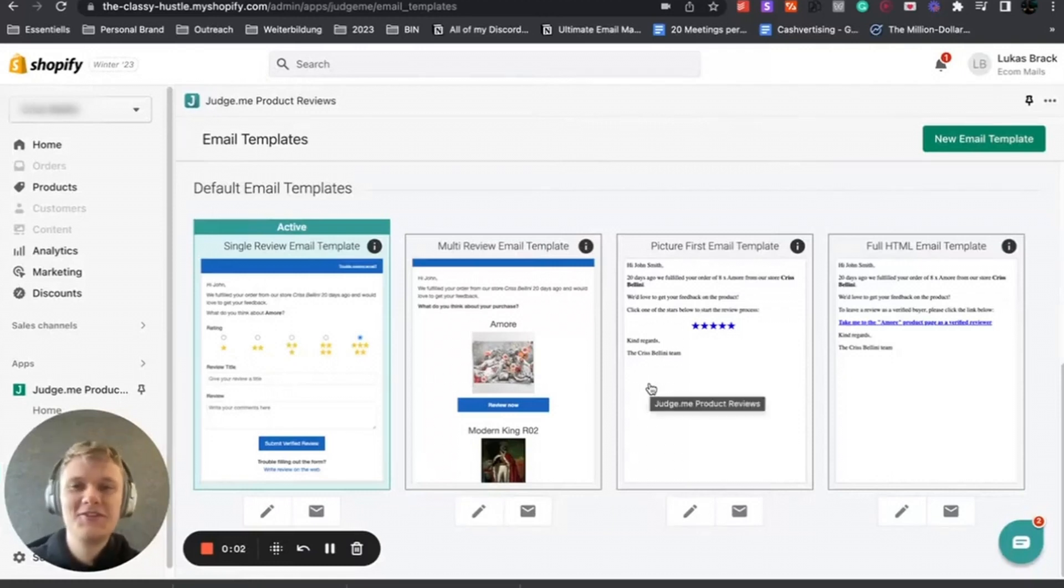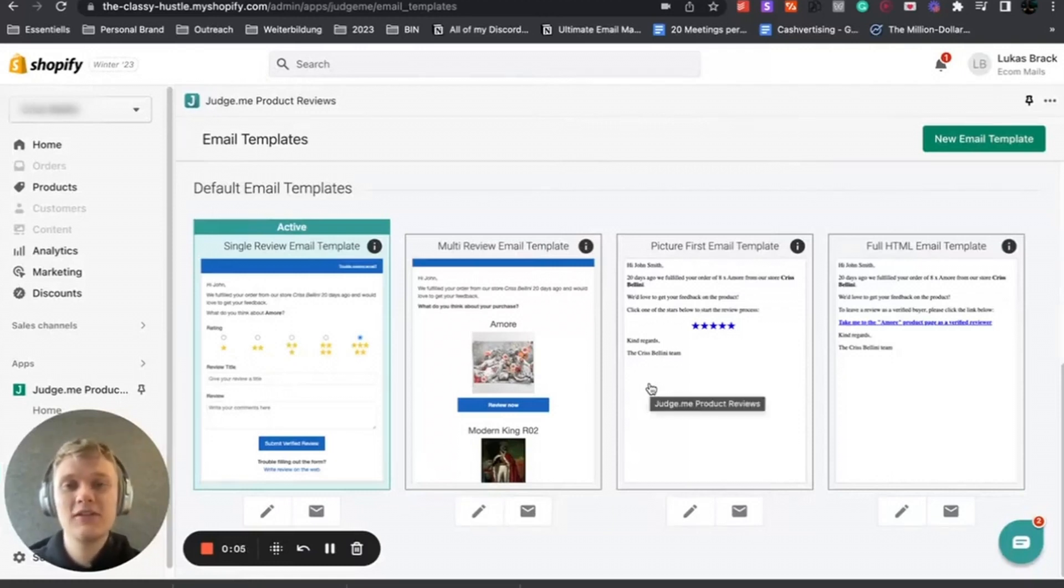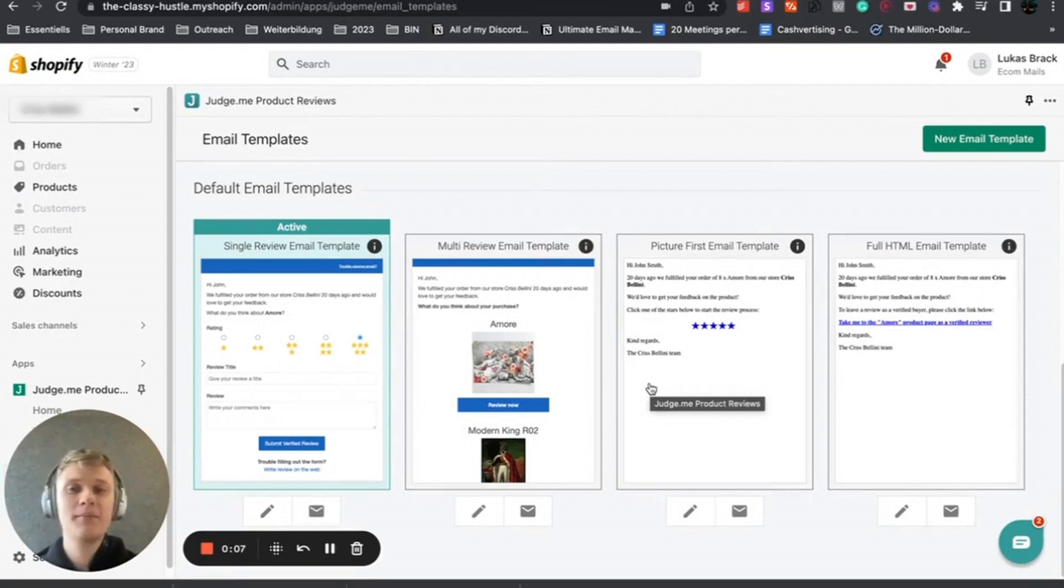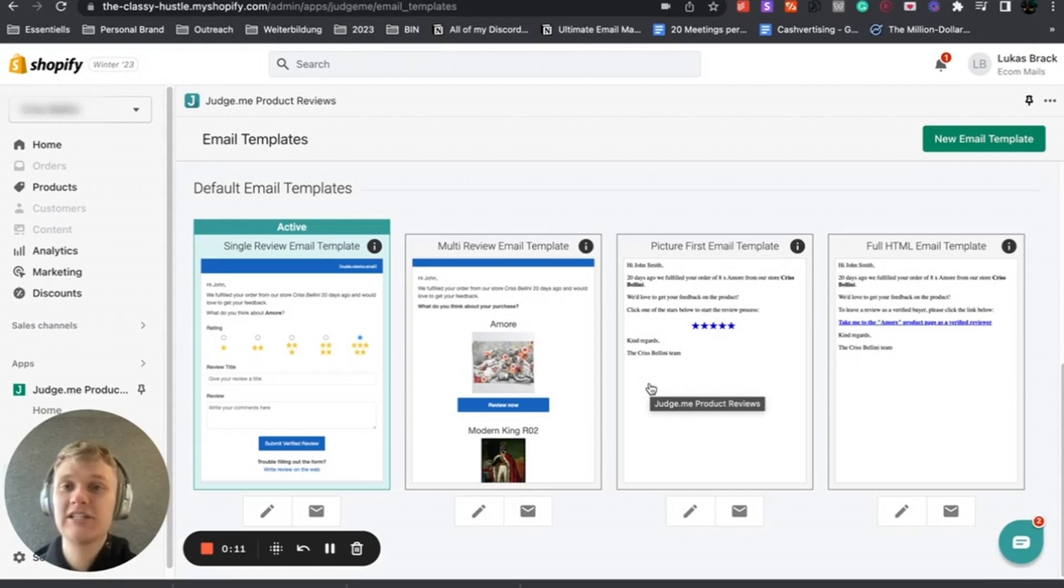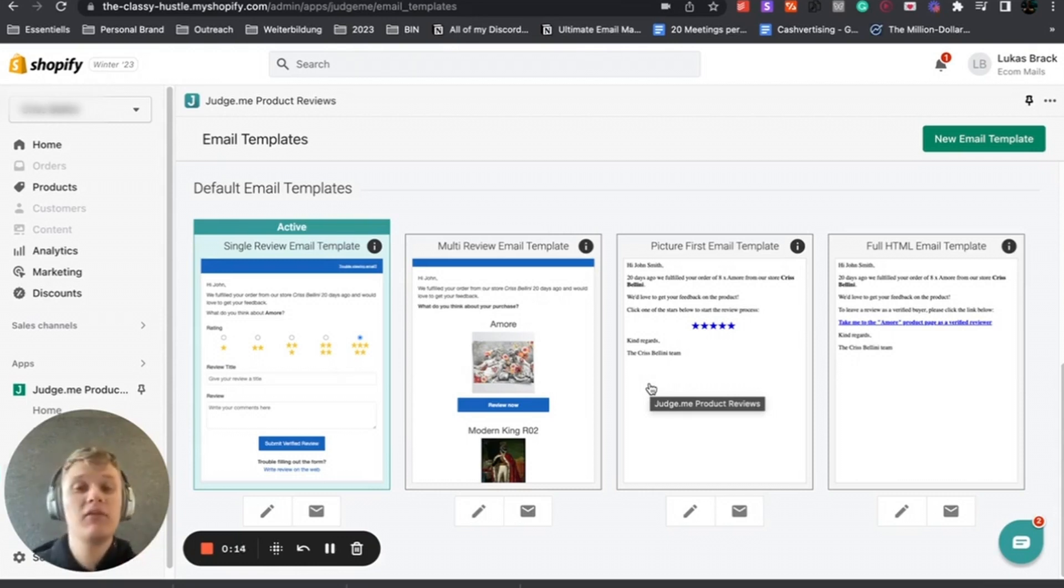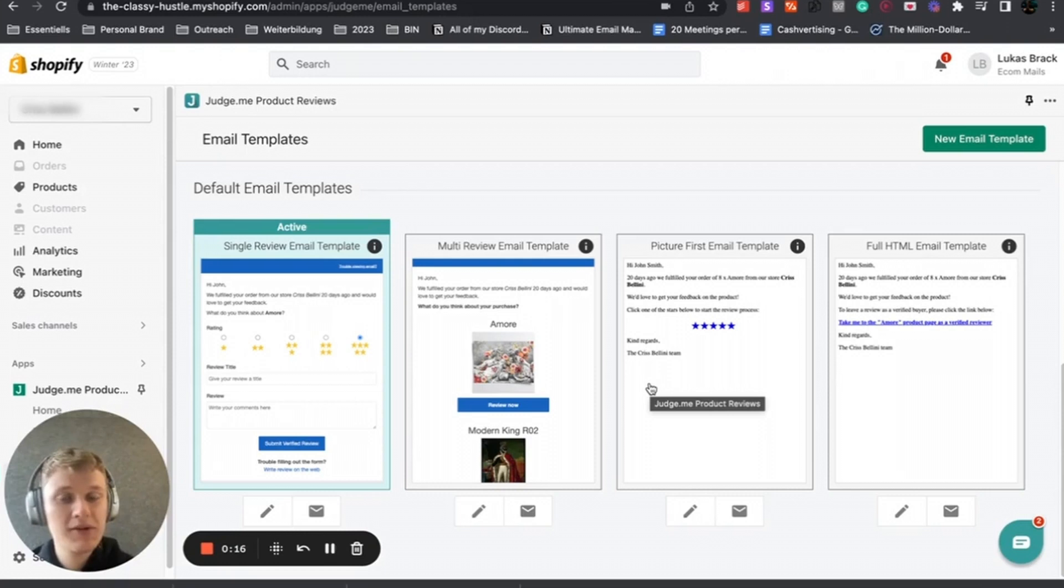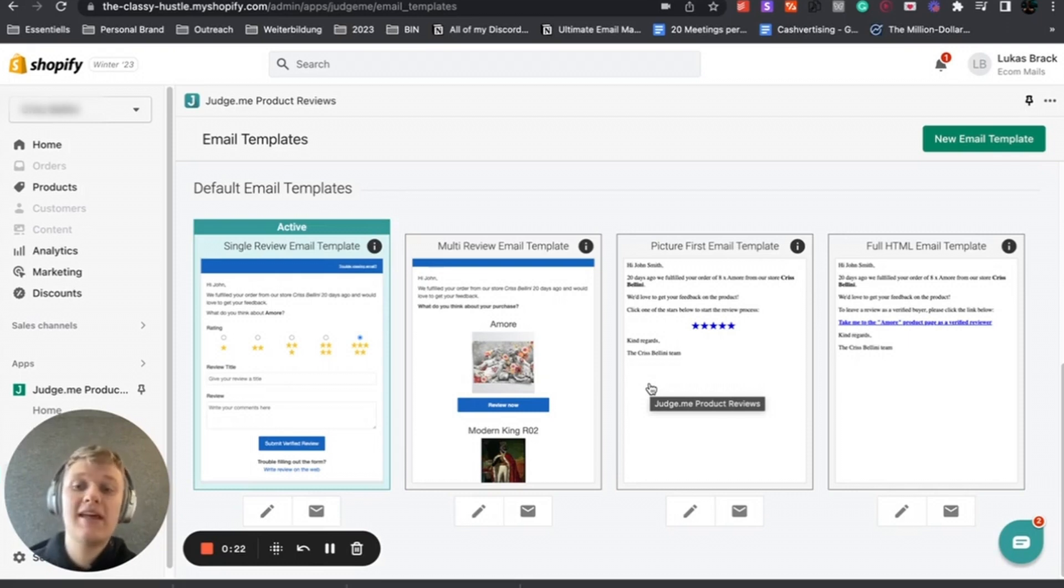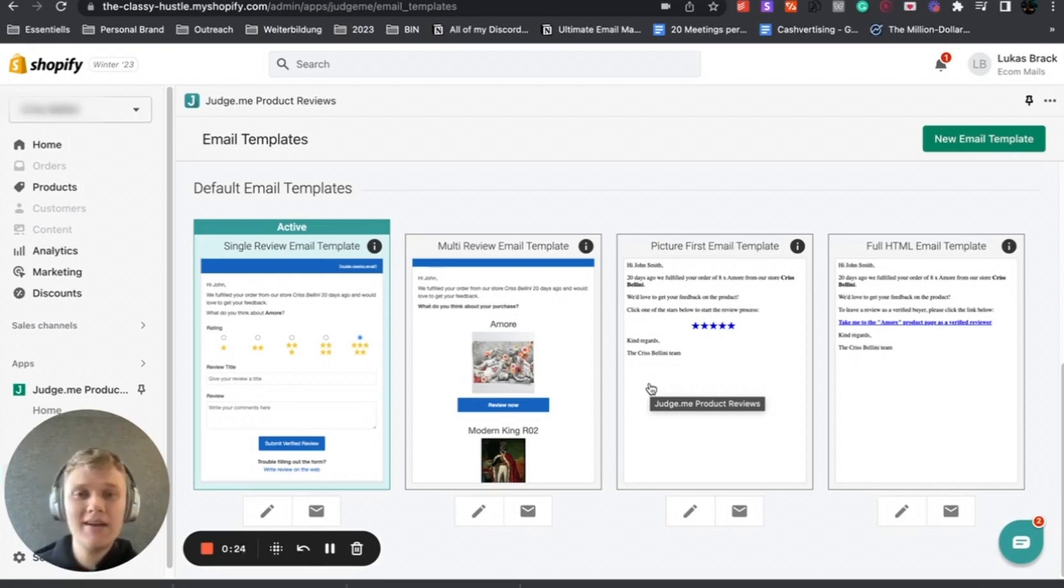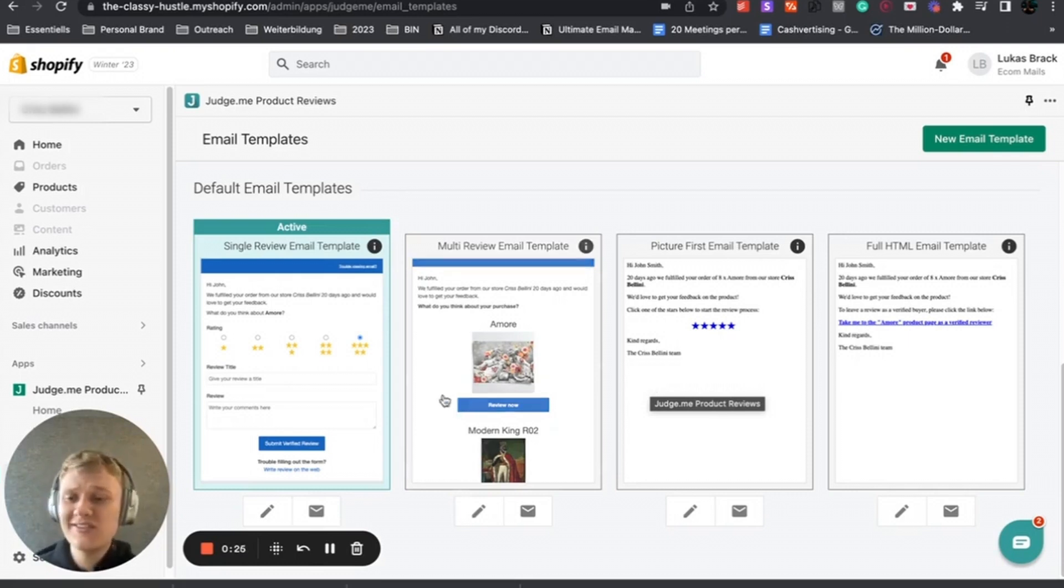What is up YouTube, Lucas here from Ecomails. In this video I wanted to cover a tutorial about the Judge.me app within Shopify and how to integrate it with Klaviyo, so you can use your product reviews within your abandoned flows. You can also send the review request within Klaviyo and send the reply after someone submitted a review through Klaviyo.